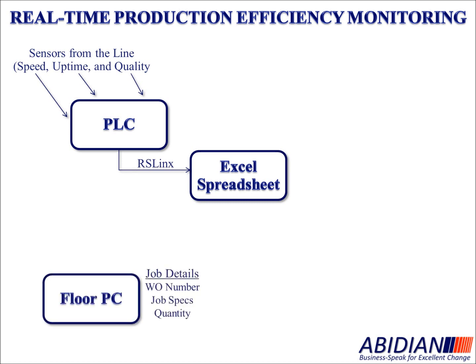In addition to the Excel spreadsheet, which is usually resident in one PC, another PC is located on the floor for the operators to enter information like job details. That could be the work order number or job number, job specs, or the run quantity for the particular job.